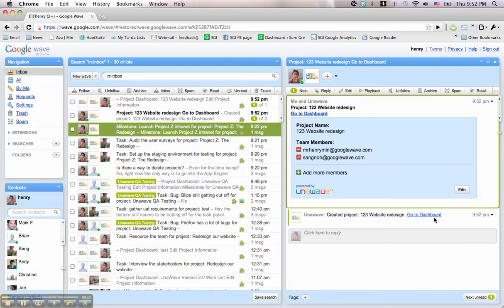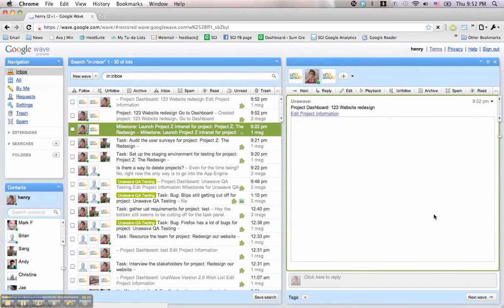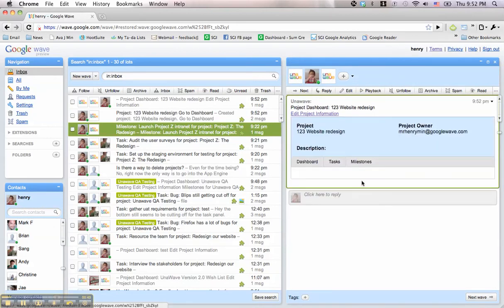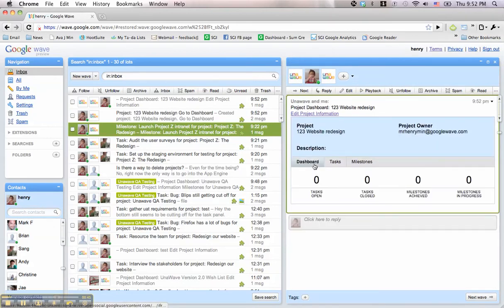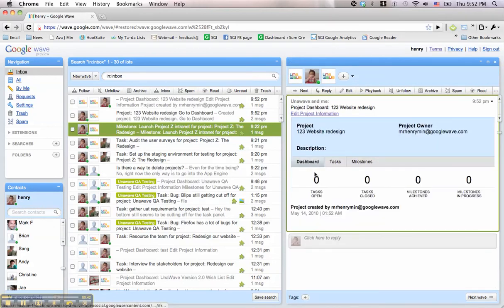Now that your project has been created, UnoWave automatically generates a project dashboard that is always accessible from your inbox. As your project progresses, our dashboard will update and keep track of all your tasks and milestones and the current status in real time.